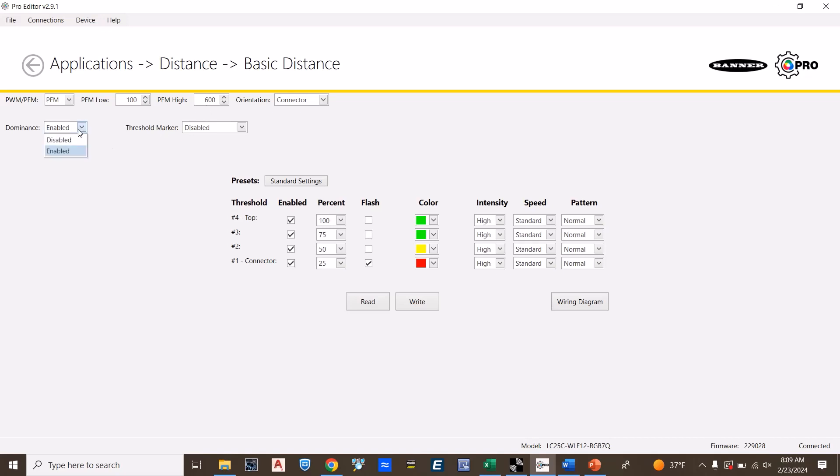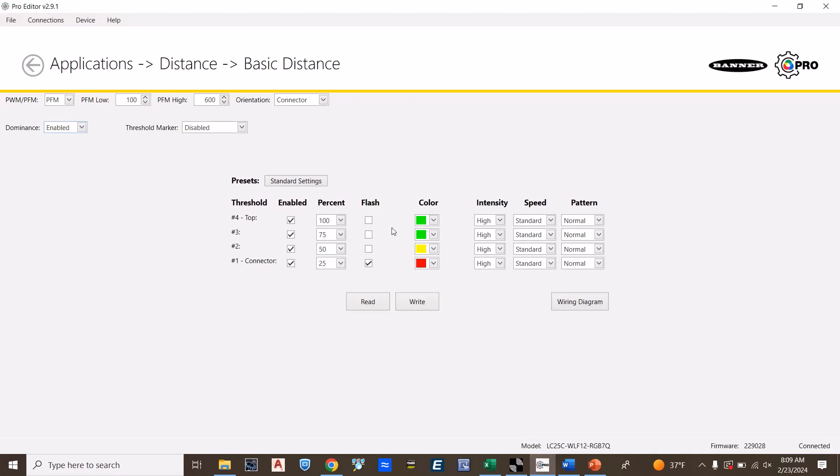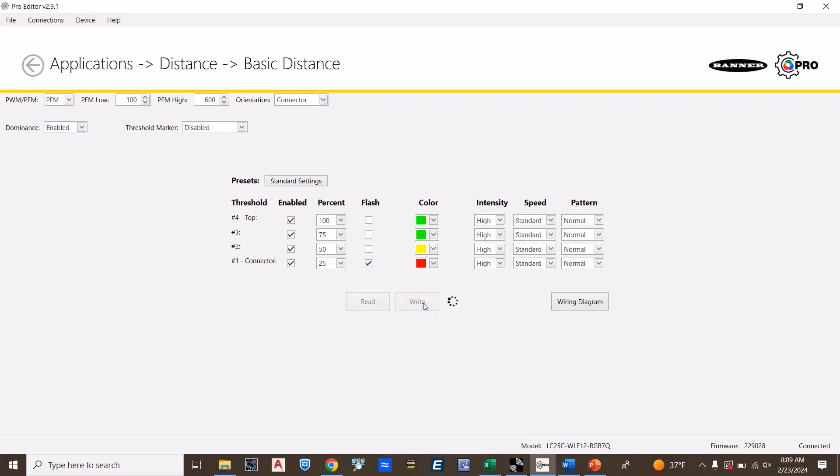I'm going to enable the dominance, and then select the colors accordingly. When the laser sensor has its highest output, it's going to indicate green. When it's at its lowest level, it's going to indicate yellow or red, and then flash at its lowest level. To write this configuration, select write.